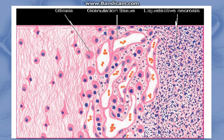This is the brain tissue. We can see normal glial tissue on one side, and the area showing liquefactive necrosis where no cellular details or architectural details can be seen.